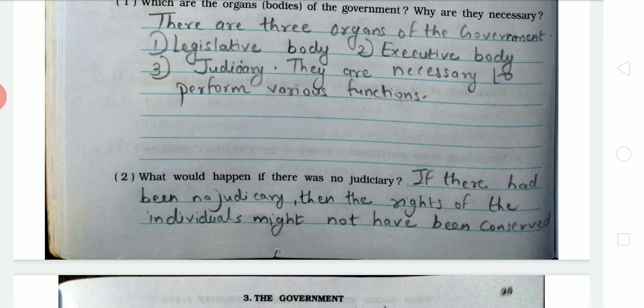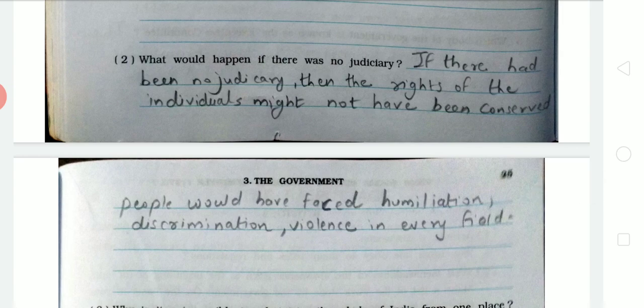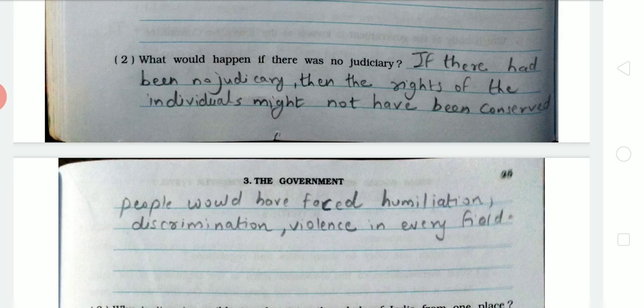Second question: What would happen if there was no judiciary? The answer is: if there had been no judiciary, then the rights of individuals might not have been conserved. People would have faced humiliations, discriminations, and violence in every country. Without law, no one would get their rights, people would fight with each other, and those who deserve opportunities would not get them.